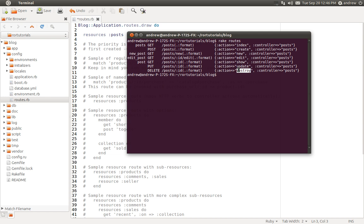In addition to these seven different routes for manipulating our posts, we also get a couple of helpers — named routes. Named routes are a way of referring to these routes inside of our controller or in our views. We can refer to these routes by redirecting or linking to them. The named routes are shown on the left side, and each of these ends in an underscore path. So if we wanted to refer to our index action using its named route, we use posts_path, and that refers to the index action.